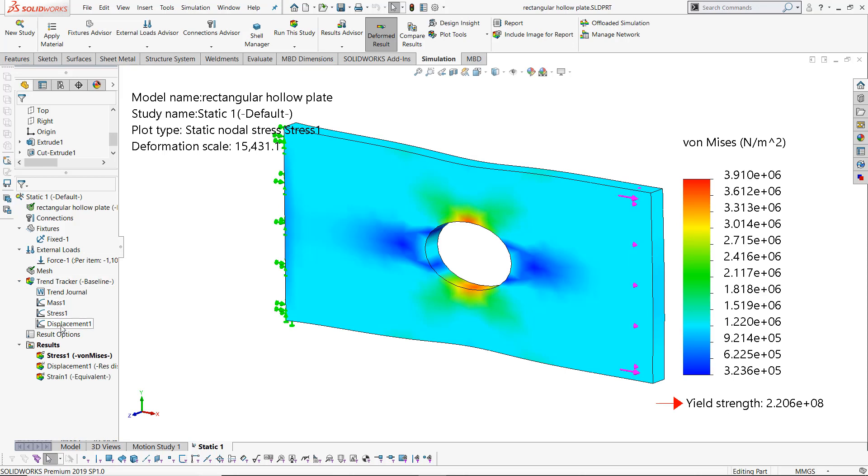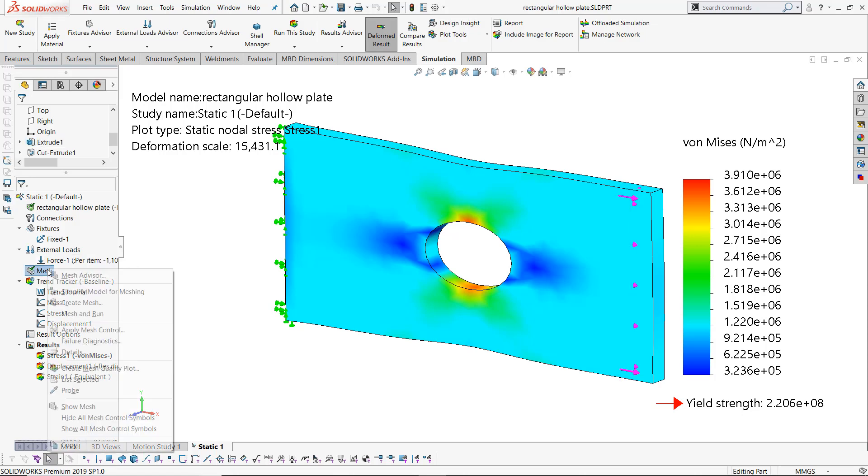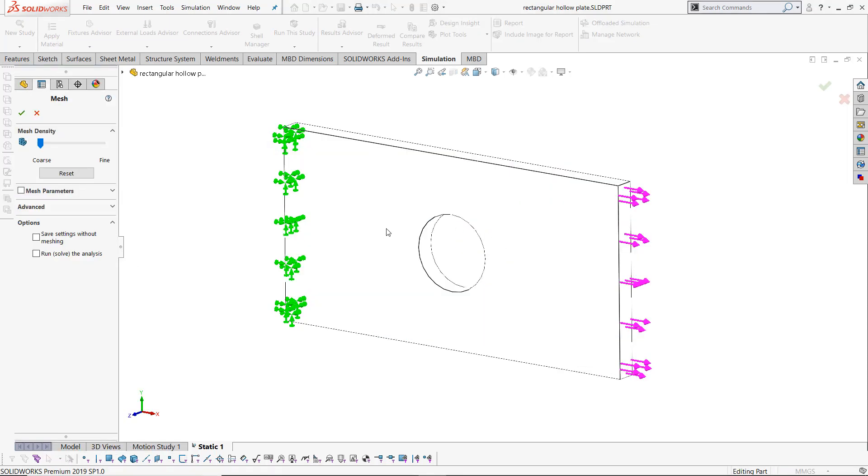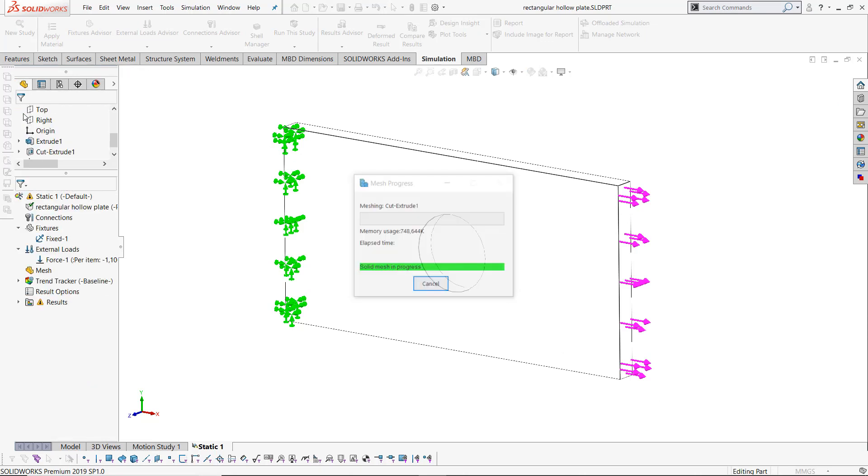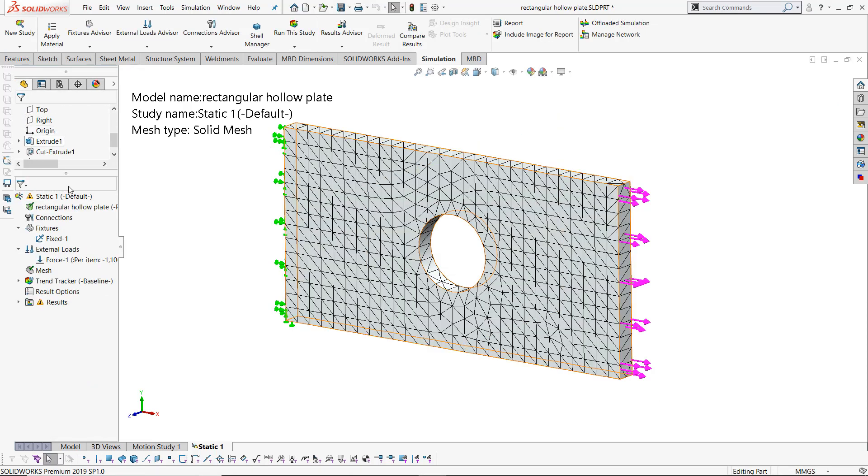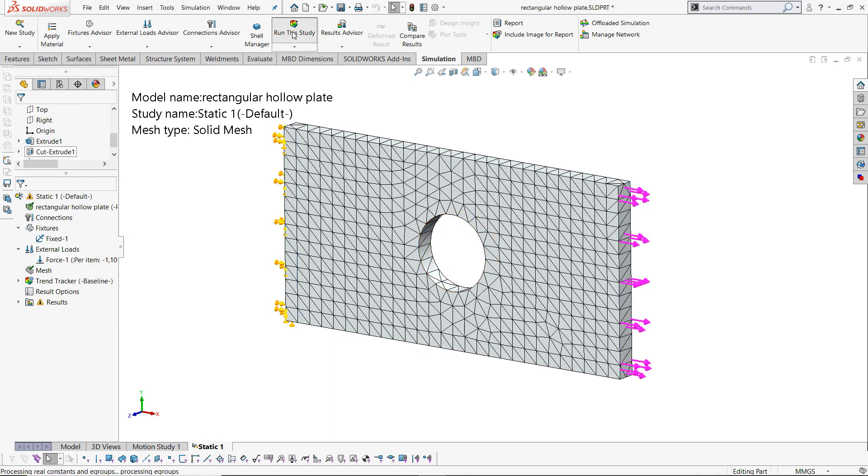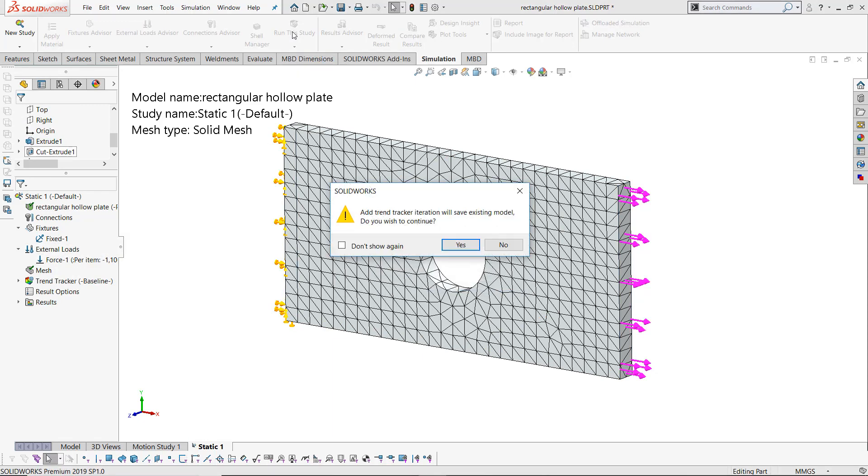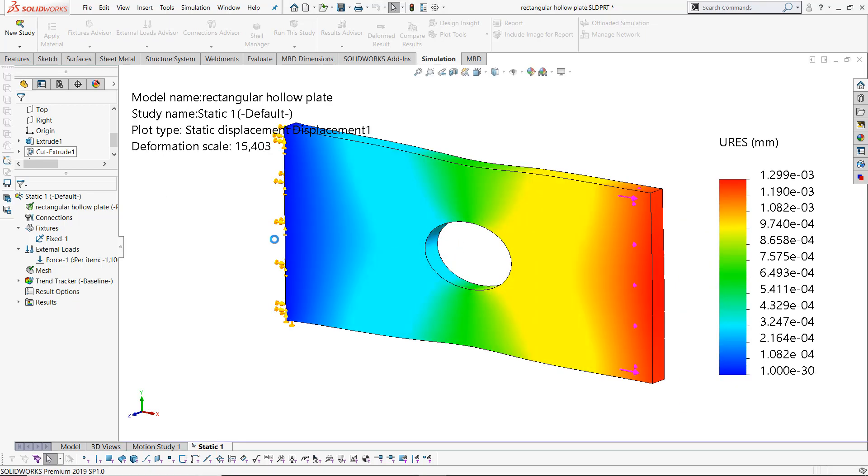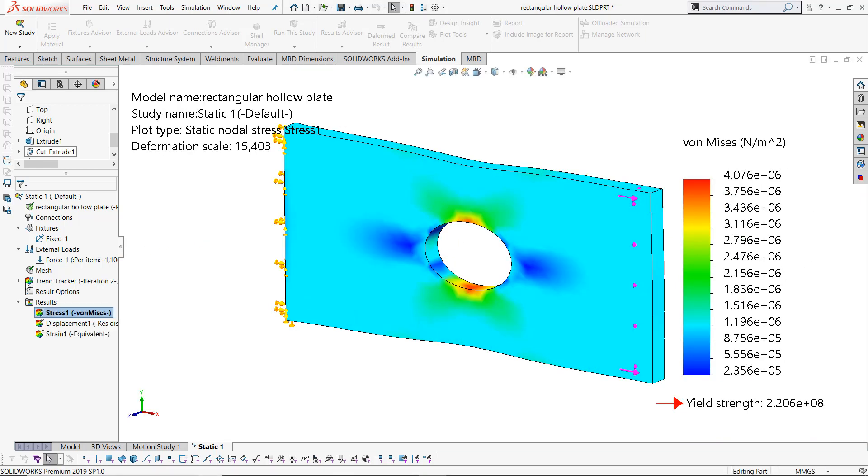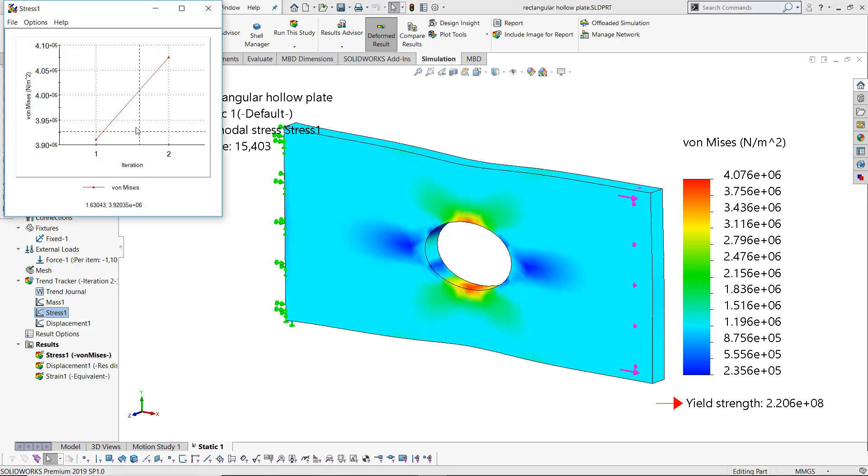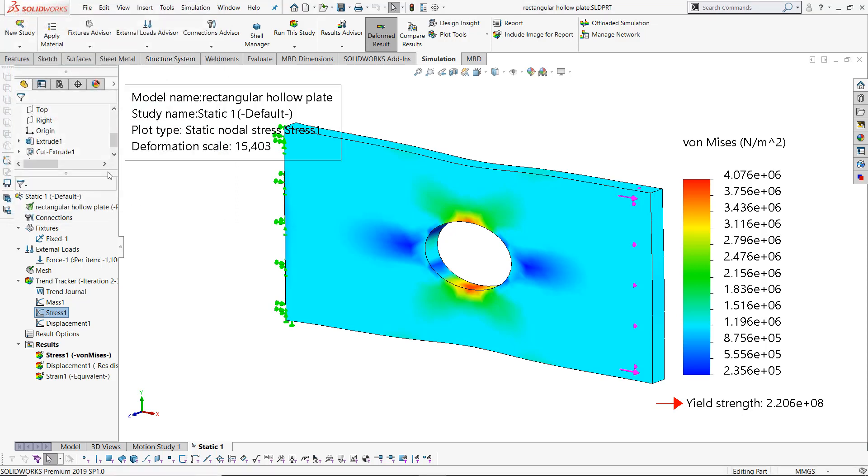I'll now make a change to my analysis, maybe changing the mesh. And when I run this again, I'm prompted once again and we look at our results. And we see that I have both of those results saved.